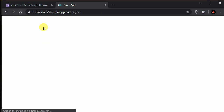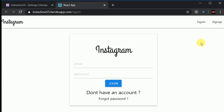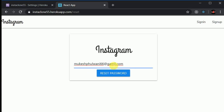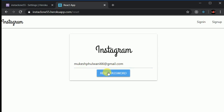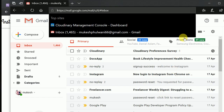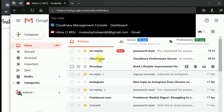After refreshing, I'm logged out. If I forgot my password I can click on 'Forgot Password,' enter my email address mukeshphulwani66@gmail.com, and click Reset Password. Here you can see the pop-up: 'Check your mail.'